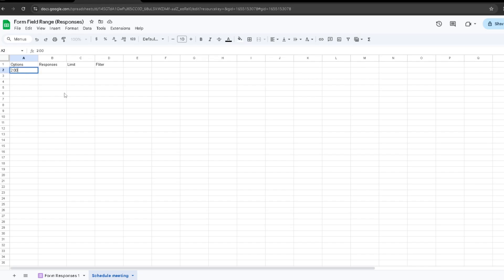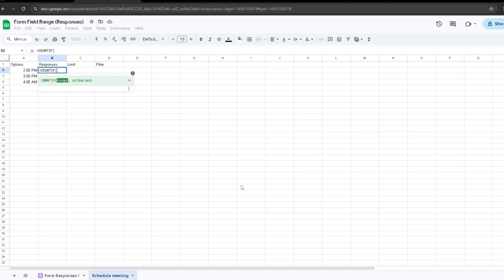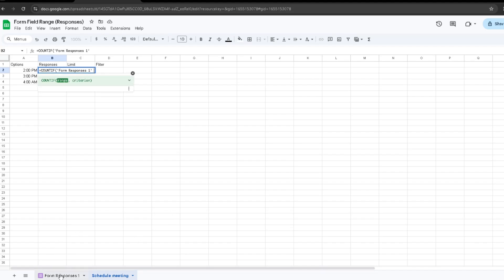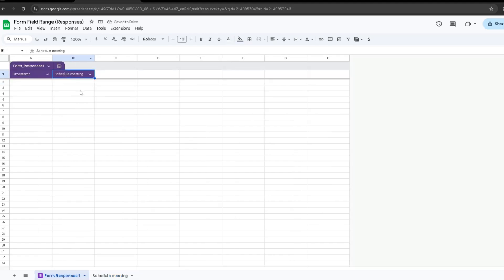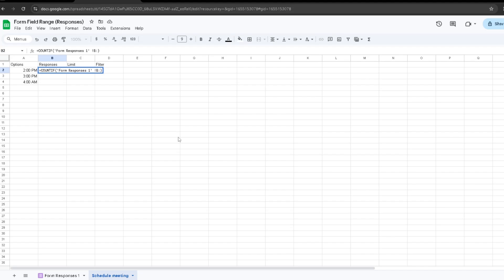My options are going to be 2 PM, 3 PM, and 4 AM. Now, in order to count the amount of responses made for those options, we want to have the responses taken from the form responses sheet. To do that, we're going to write a formula. The formula is going to be equals COUNTIF, and it's going to ask for a range. For the range, we're going to write down the name of our form which is Form Responses 1.